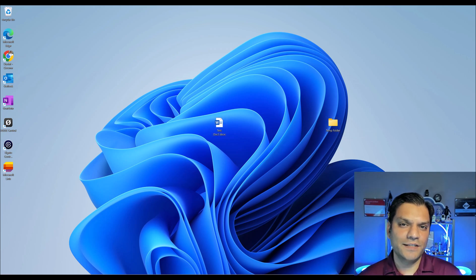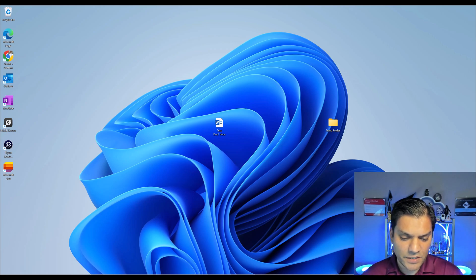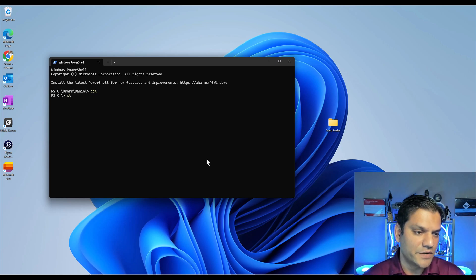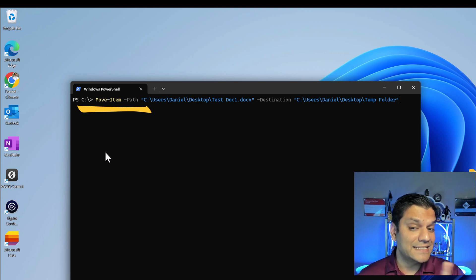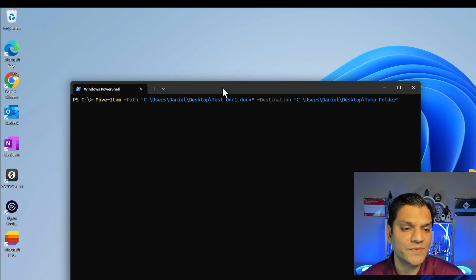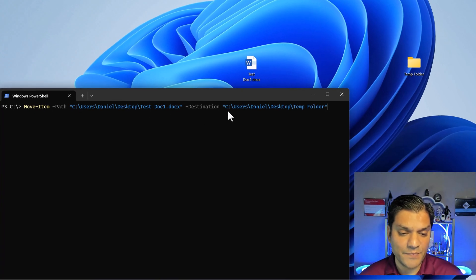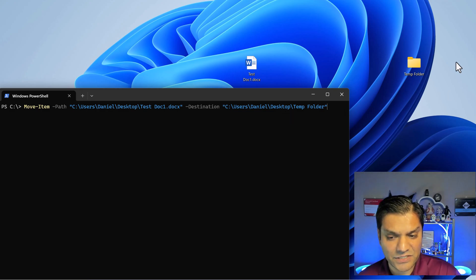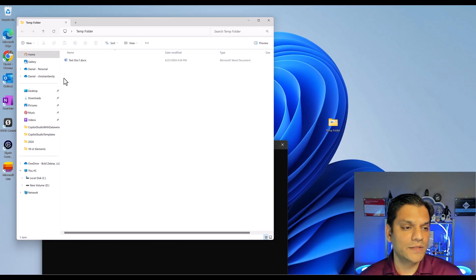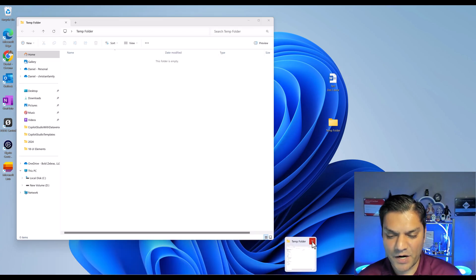Some of you IT professionals are thinking: 'Daniel, that's easy — I can do that directly through a PowerShell script.' Let me show you how. I'll search for PowerShell and open it. I'll go into my root directory and here's the script: it's 'Move-Item', the function we're going to use. It goes directly to the desktop level, grabs this Word document 'test doc one' — there is a space in the name but the PowerShell script handles that — and the destination is the desktop's temp folder. When I click enter, the Word document disappears from the desktop and now shows in the folder.